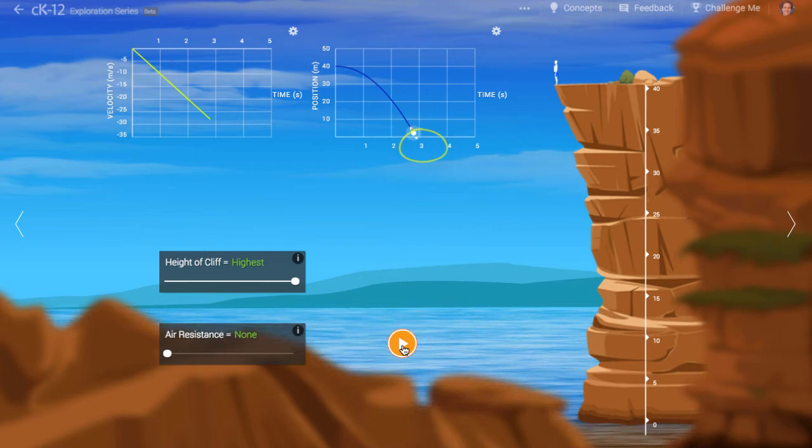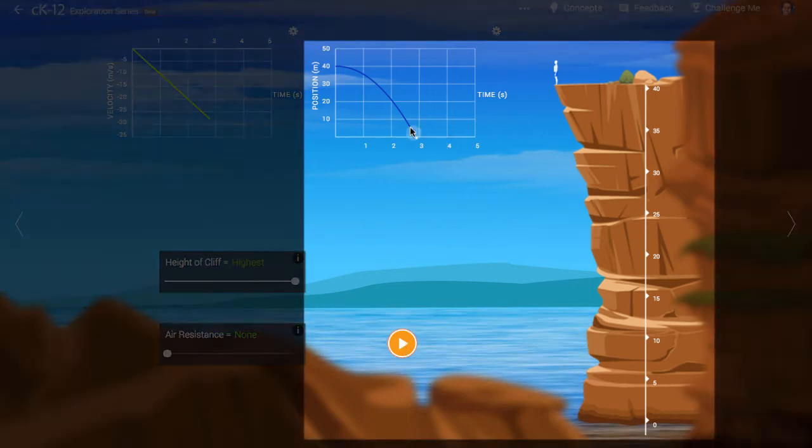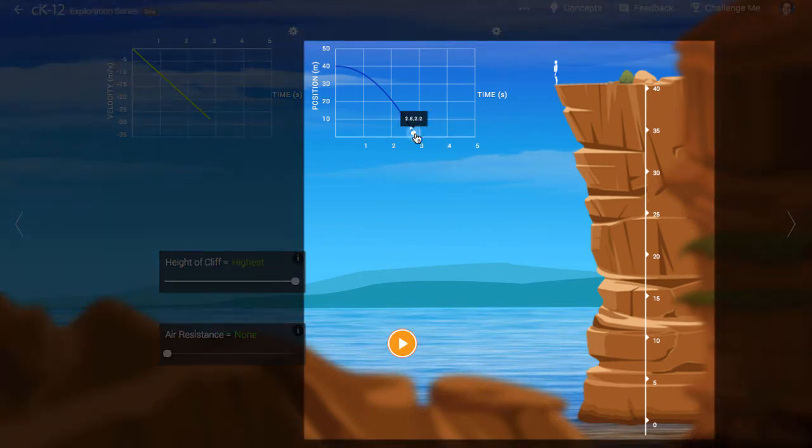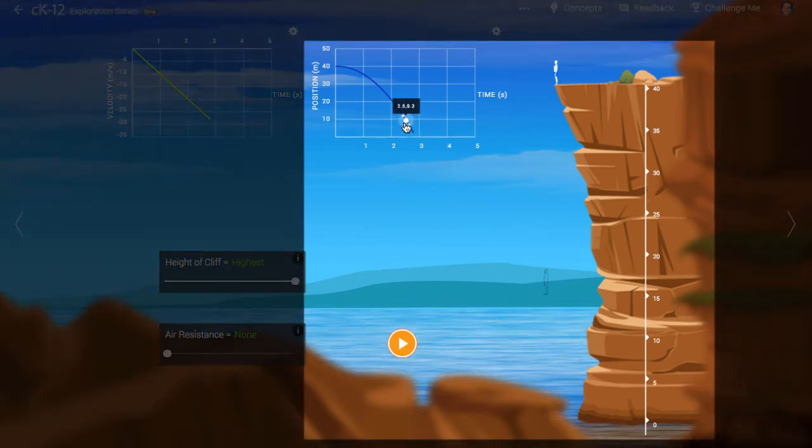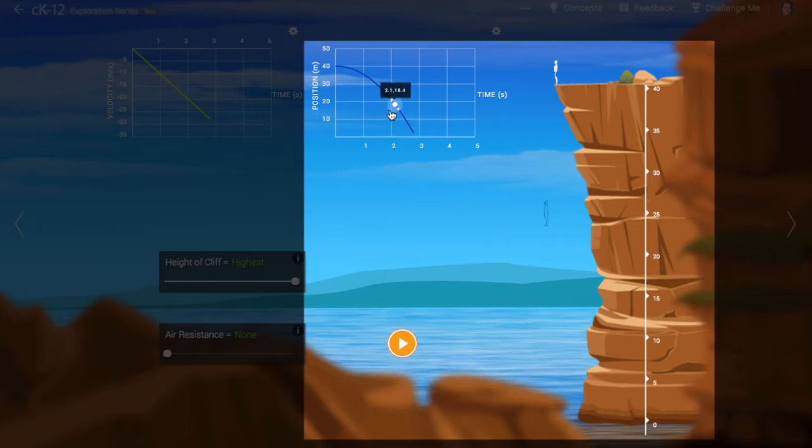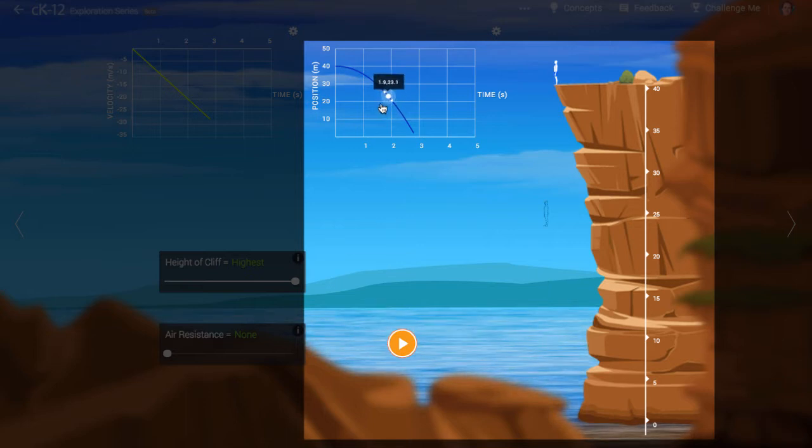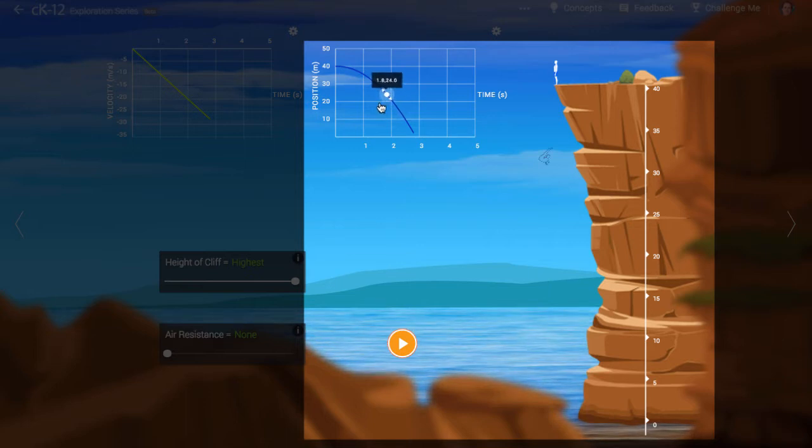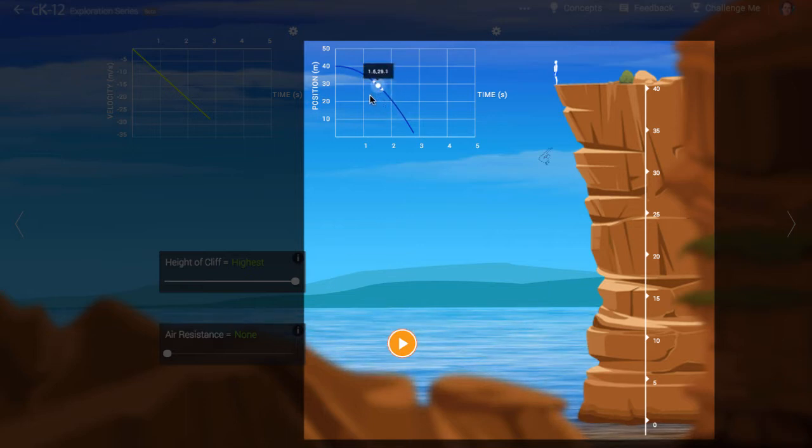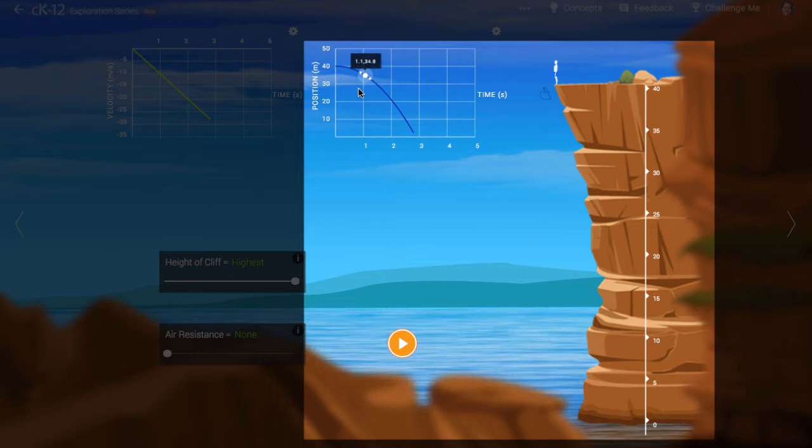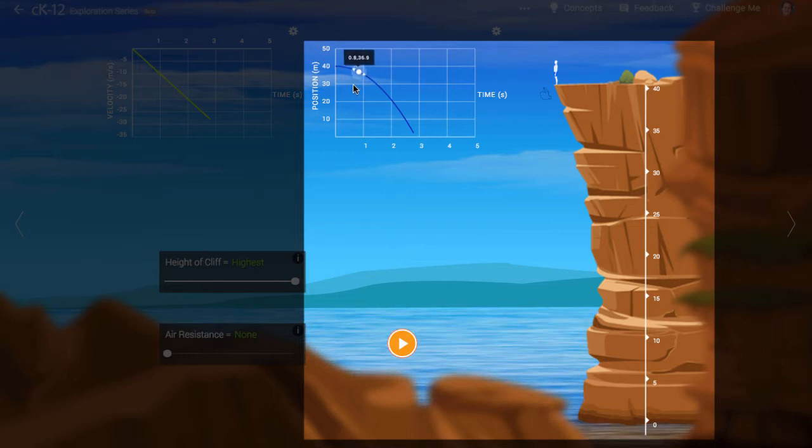If we pull this slider along the graph, we can see the position of the diver change as he accelerates towards the ground. The positions of the diver, indicated here by ghost images, form a motion map.